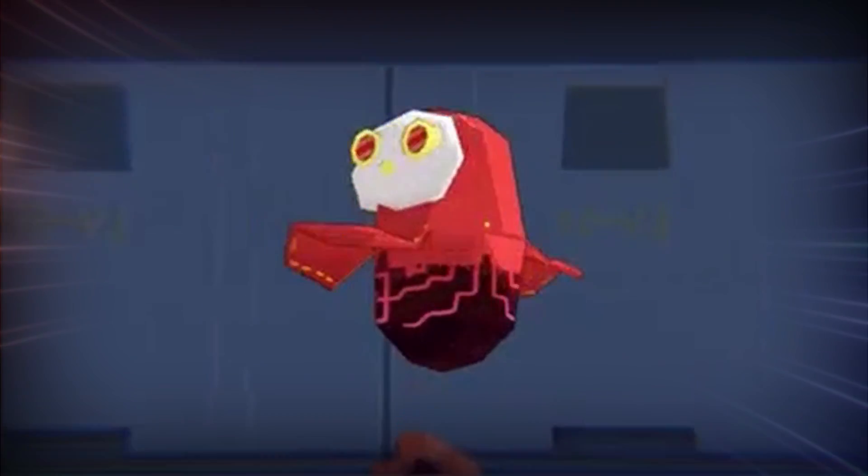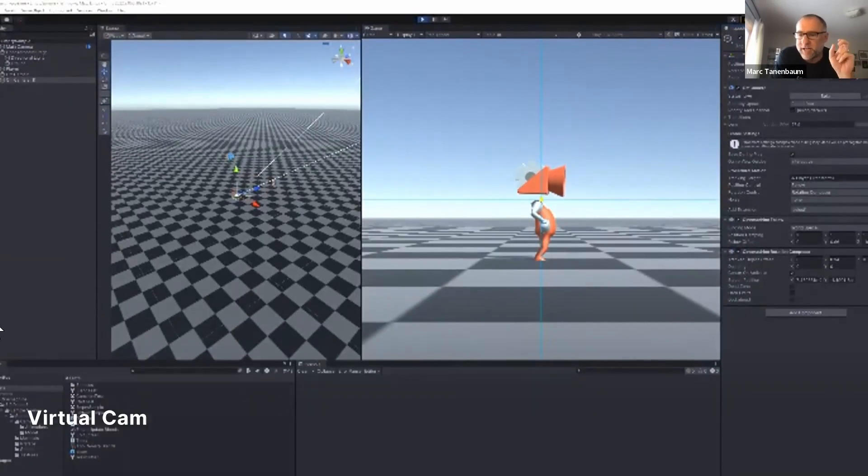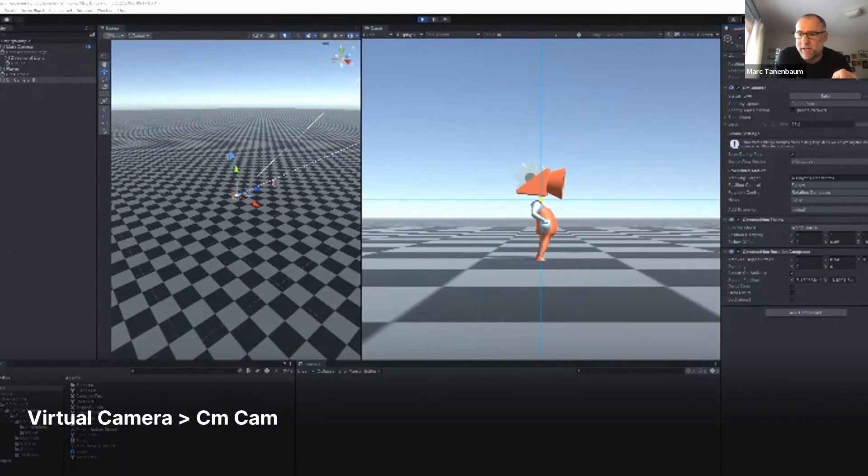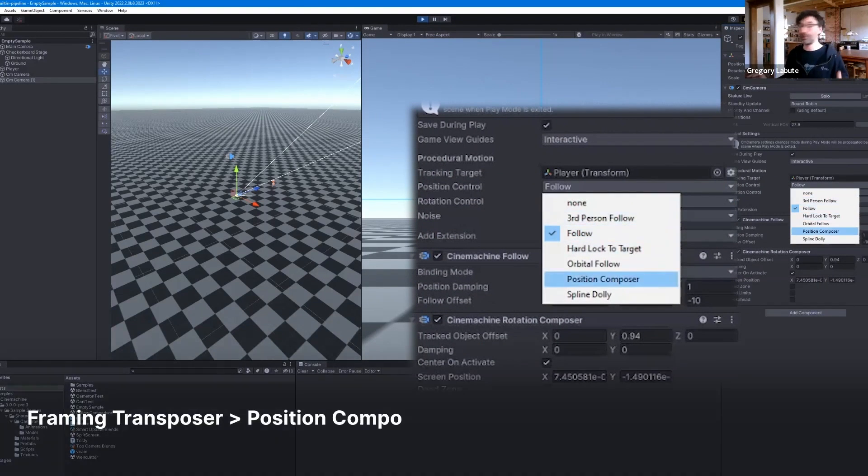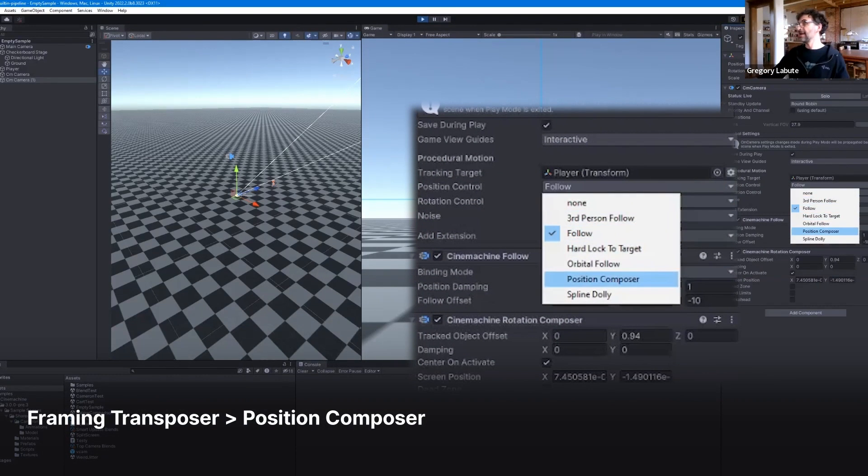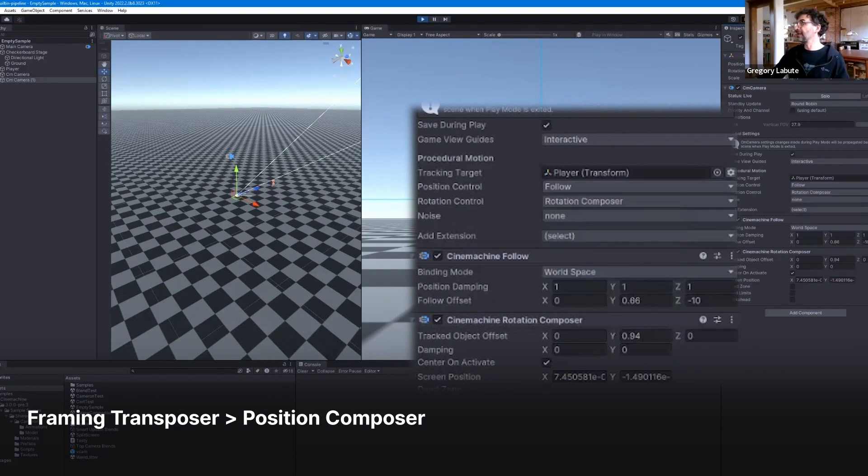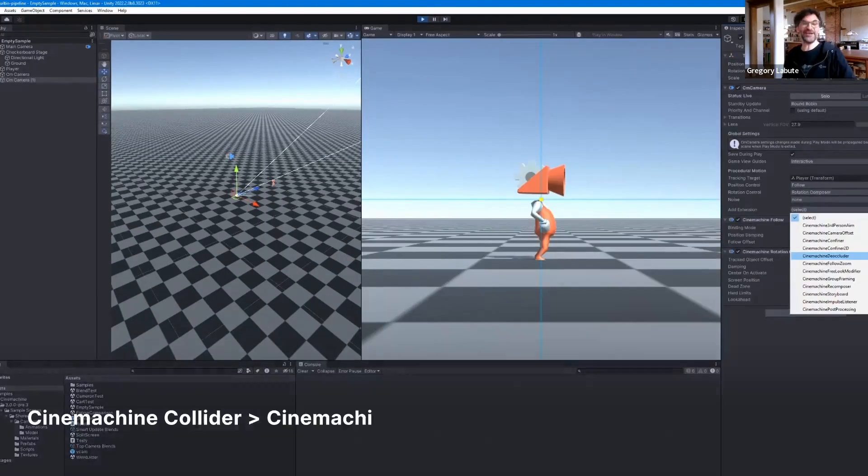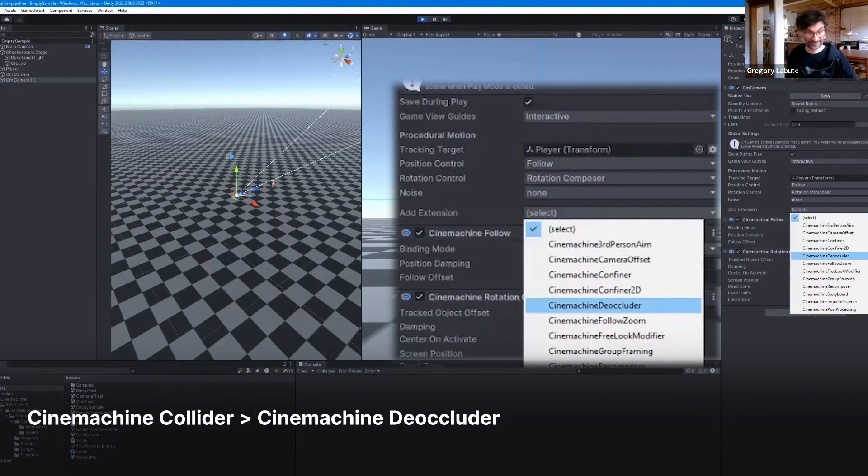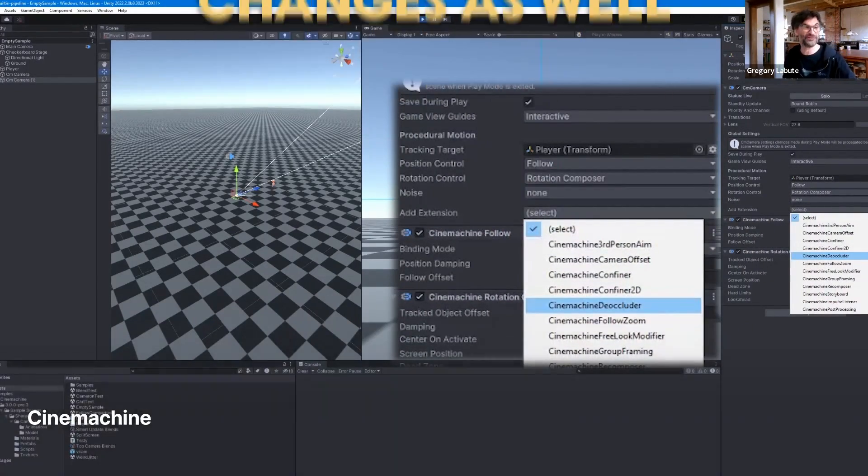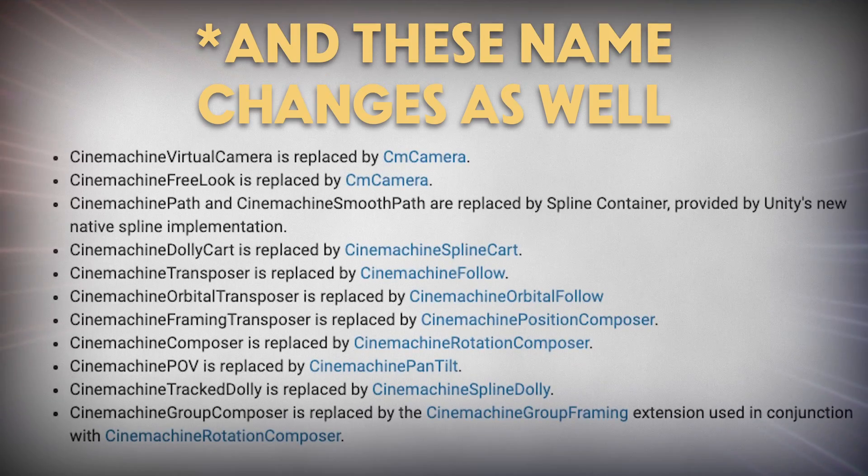They've also renamed a couple other things such as virtual camera to CM camera, the transposer and framing transposer properties to follow and position composer respectively, and the collider extension to the occluder, which more accurately represents what it does.